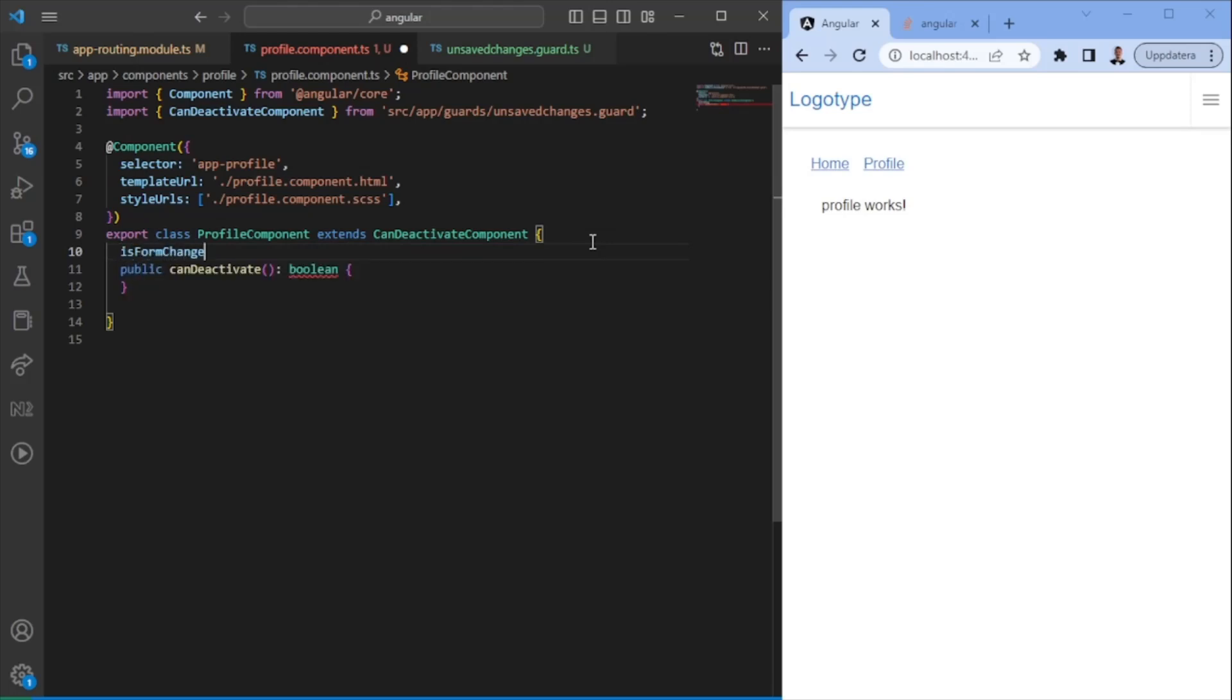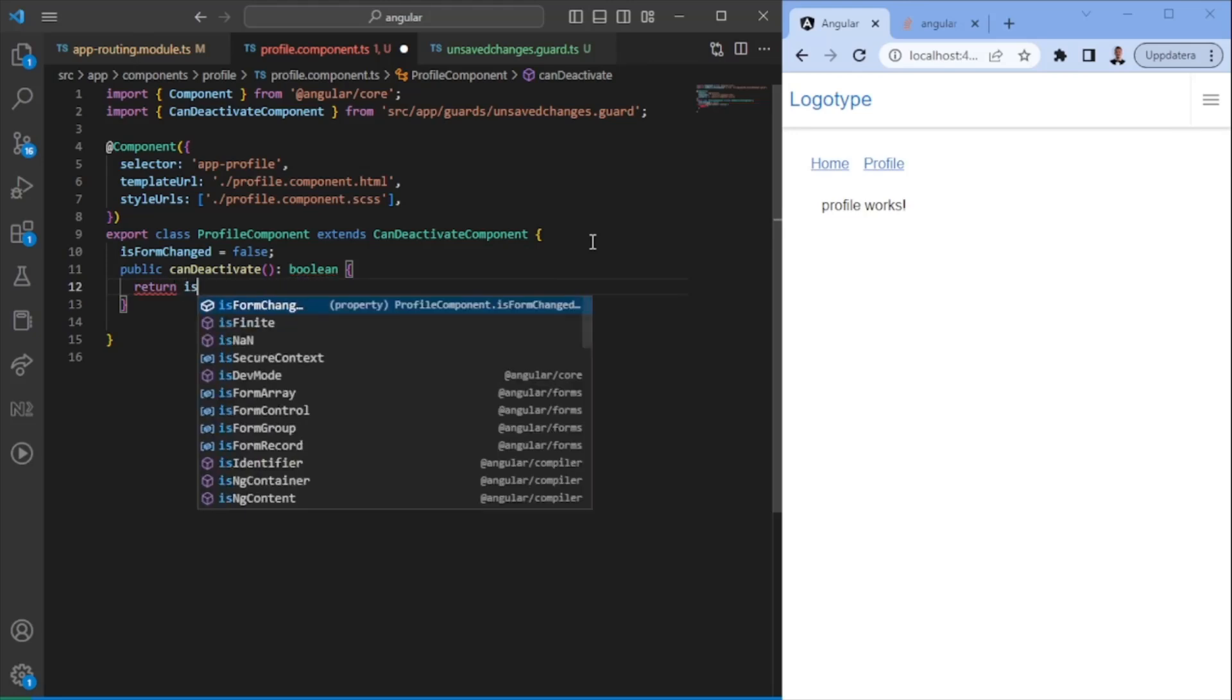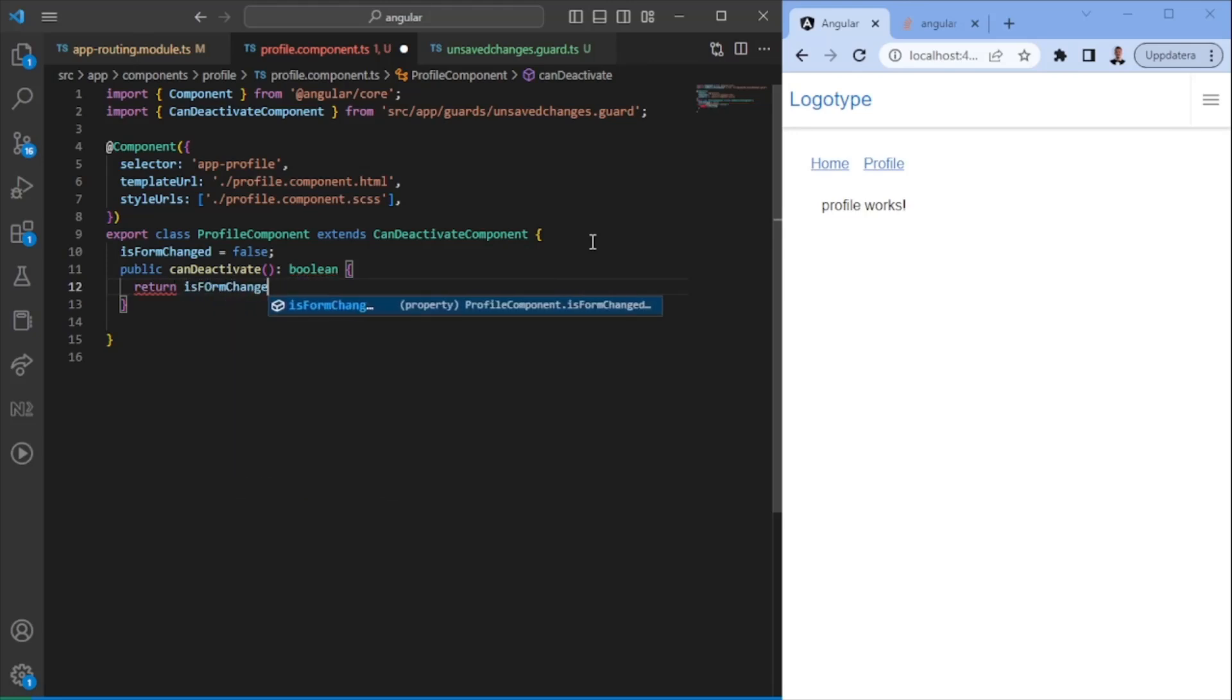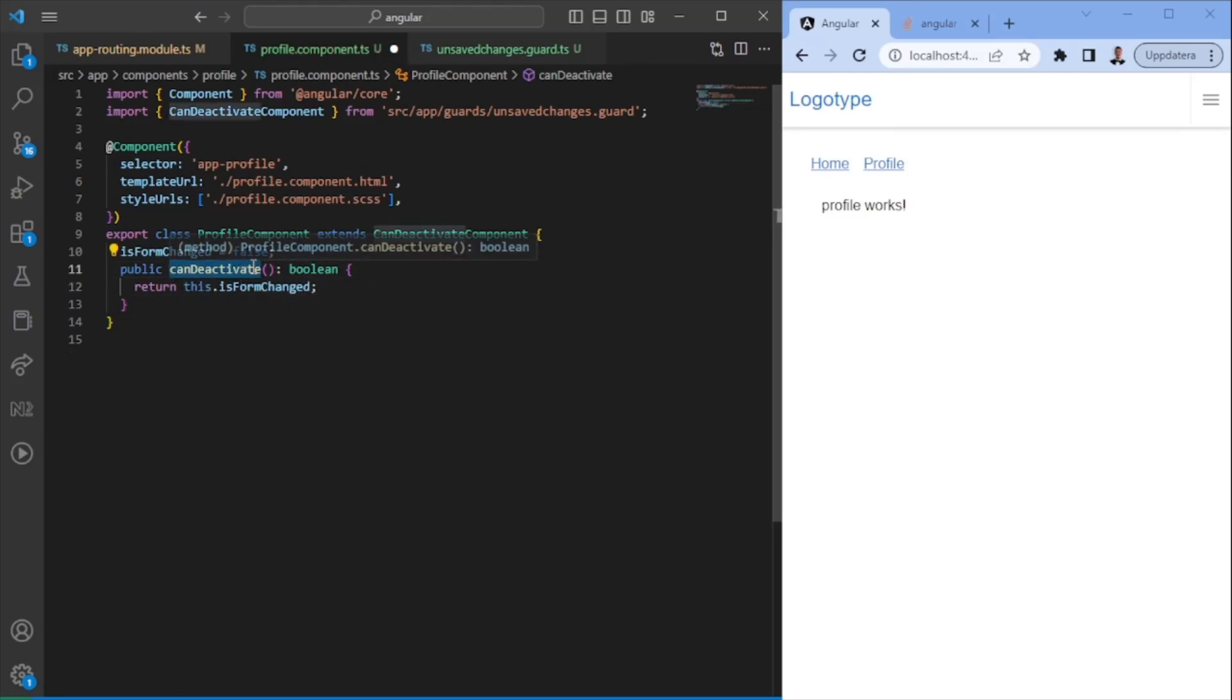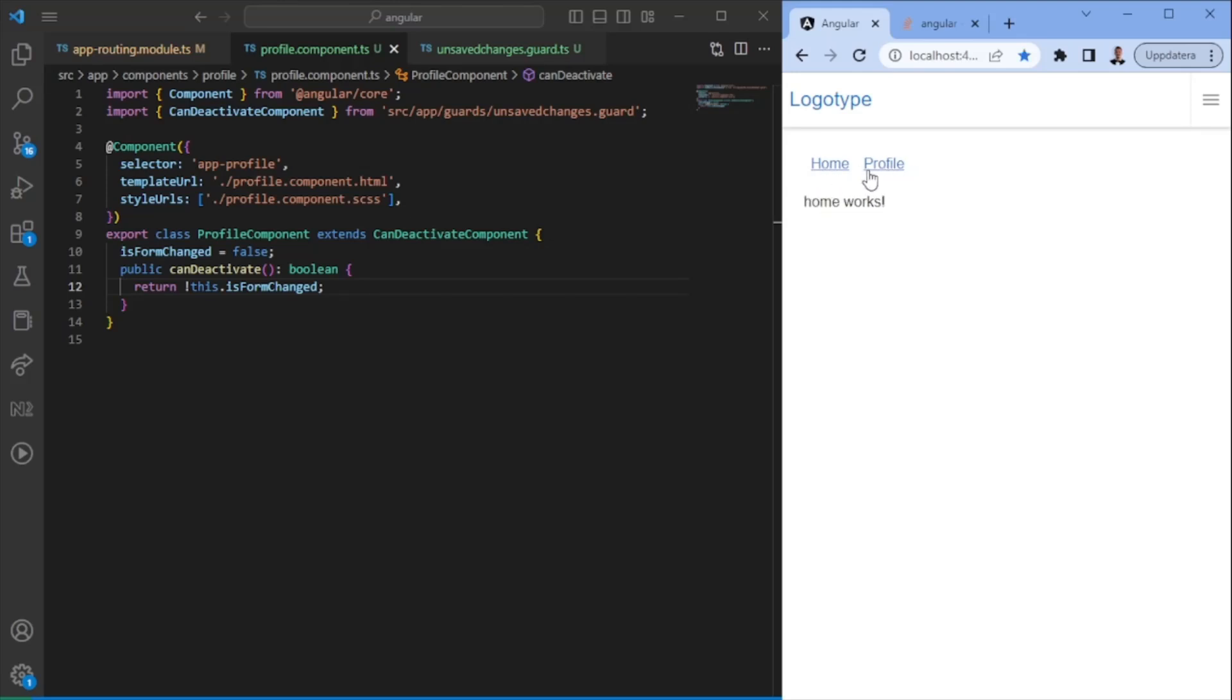So imagine we would have a form. So is form changed? Let's say if it's not changed, return is form changed. So we can deactivate if the form has not been changed. In this case, we need to do this. So now we should be able to navigate back and forth from the home and profile page. So that we can see is done.